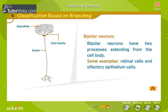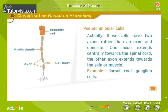Bipolar neurons have two processes extending from the cell body. Some examples are retinal cells and olfactory epithelial cells. Pseudo-unipolar cells actually have two axons rather than an axon and a dendrite — one axon extends centrally towards the spinal cord.